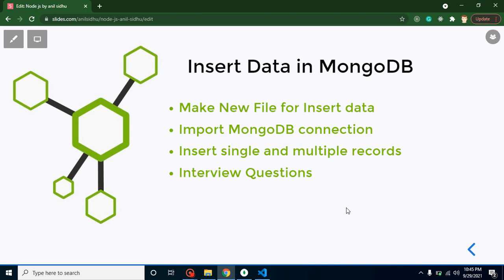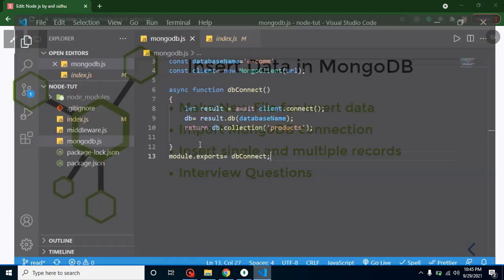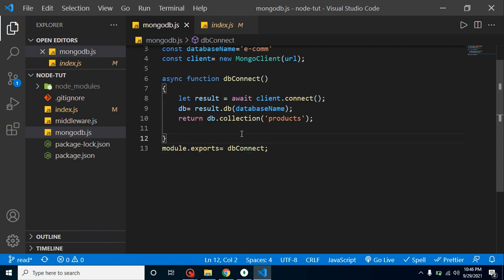Hi everyone, welcome back to Code Step-by-Step. My name is Anil. In this part of Node.js, we will learn how we can insert data in MongoDB with Node.js. We'll create a separate file for insert data, and in upcoming videos we'll create separate files for update and delete records as well. If you don't know how to connect MongoDB with Node.js, you can watch our previous two videos where I explained how to connect MongoDB and how to read data.